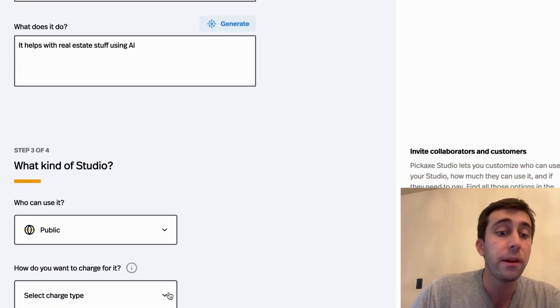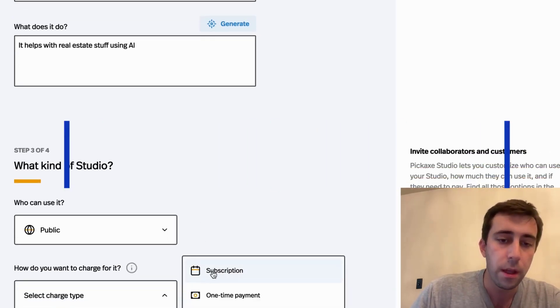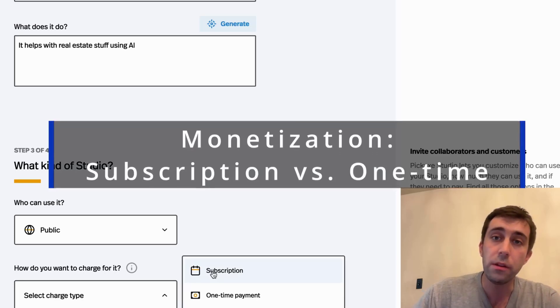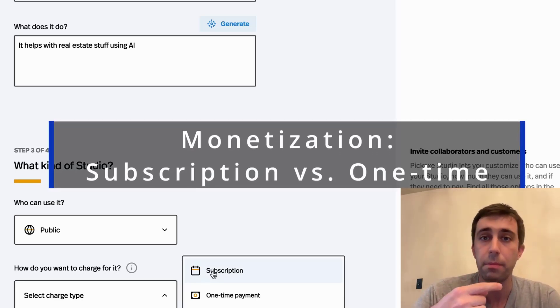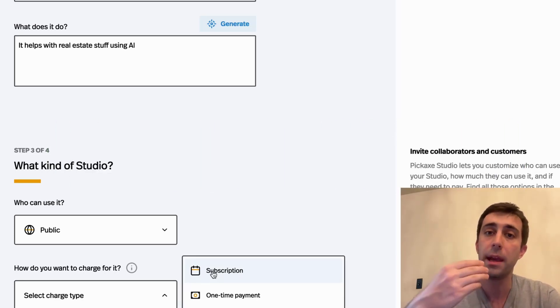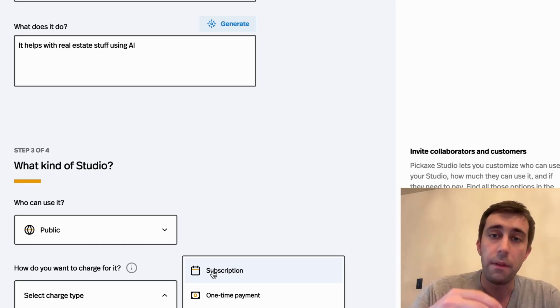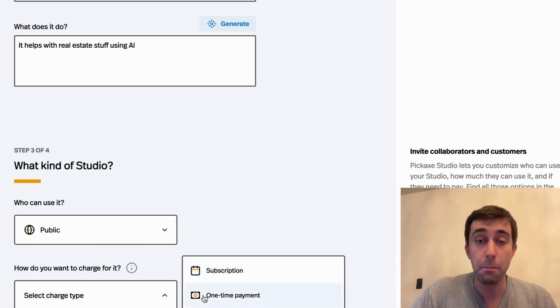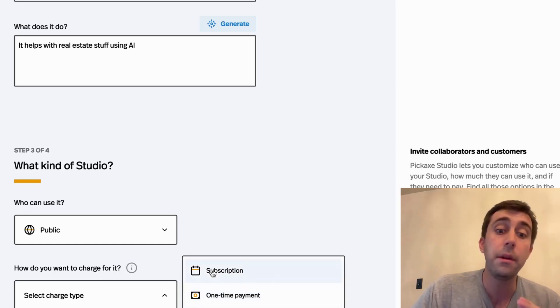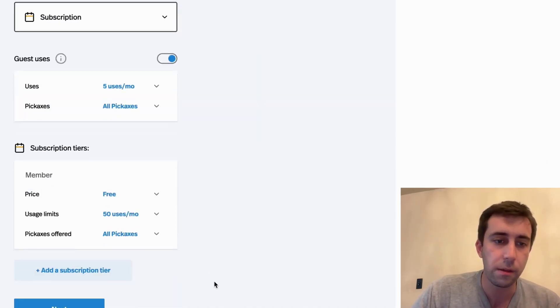Next, how do I want to charge for it? Do I want subscriptions, sort of recurring monthly payments? That means once someone signs up, they'll just keep paying me that amount of money every month until they cancel. Or is it sort of a one-time payment, like buying a product off of Amazon? I'm going to do subscriptions.